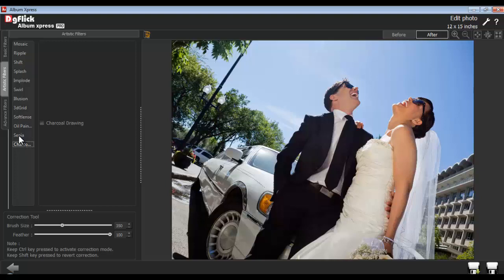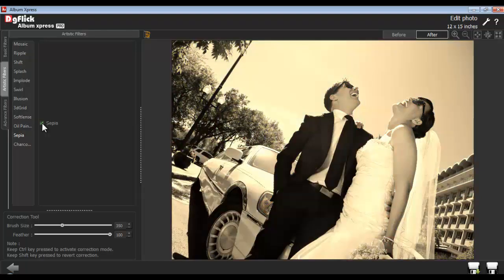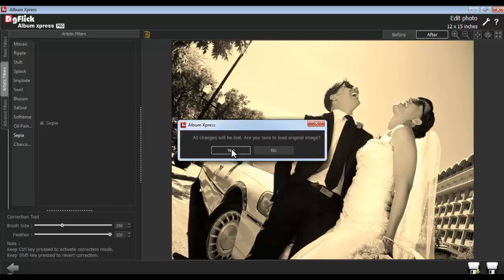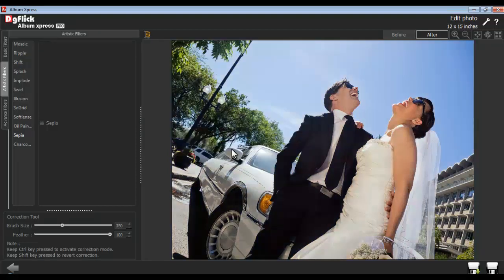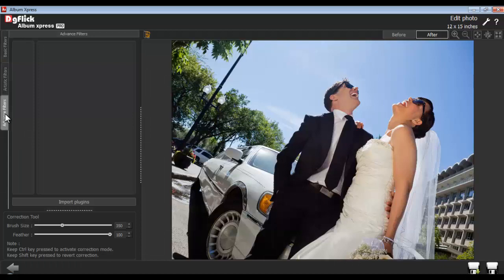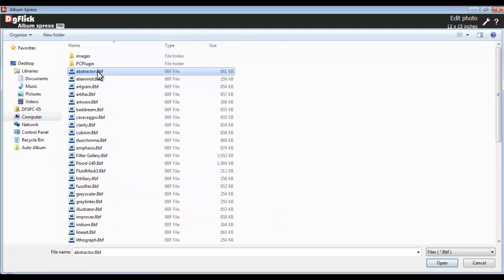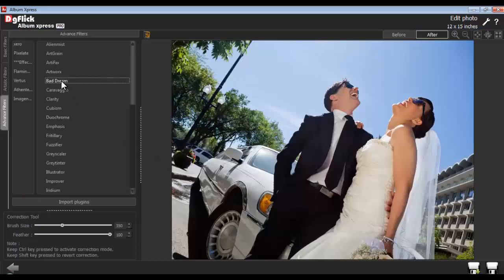To apply the Sepia effect, click on the checkbox of Sepia. Use the Load Original button to load the original image. Third-party plugins used in Photoshop are supported by Album Express. To import a third-party plugin, click on the Advanced Filter tab and click on the Import Plugin button to import your plugins.